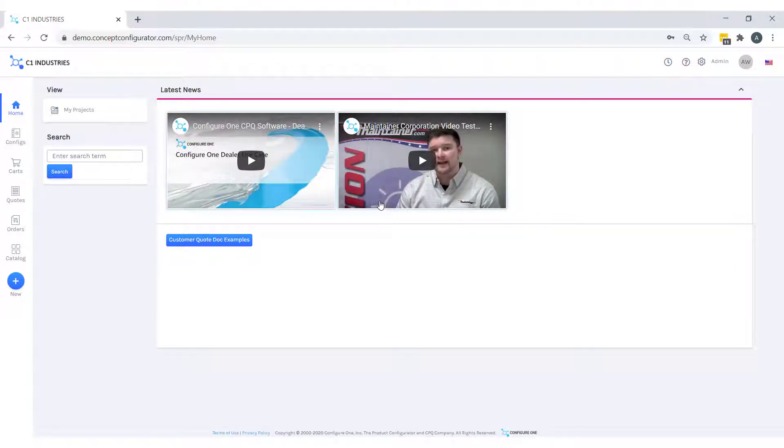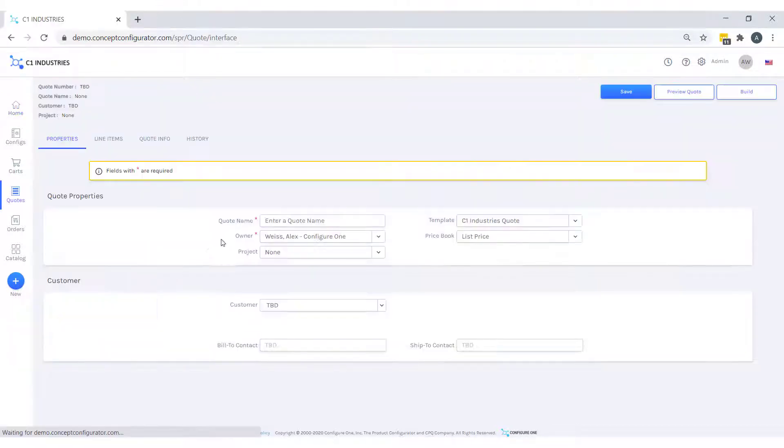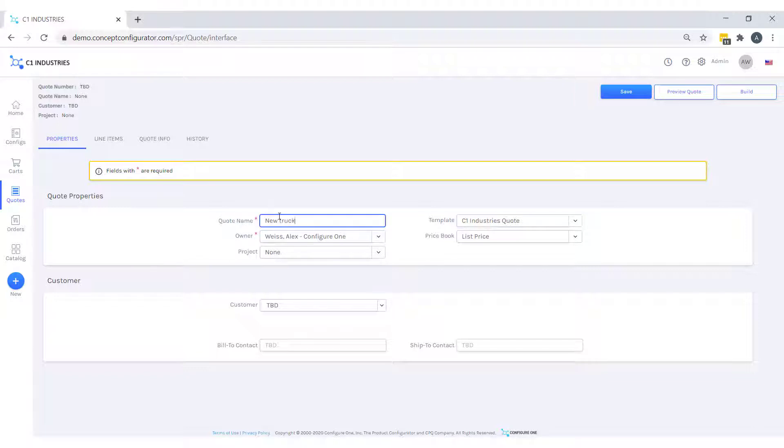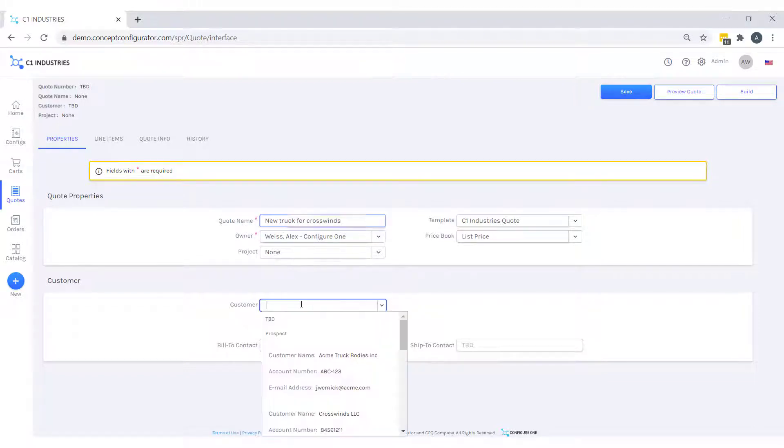We'll be configuring and quoting a freight truck for my customer, Crosswinds. We will create a new quote titled New Truck for Crosswinds, and our customer will select as Crosswinds.